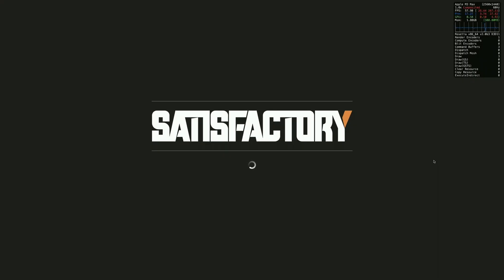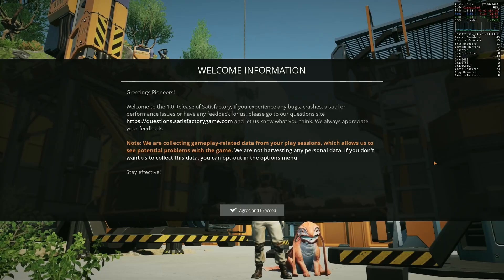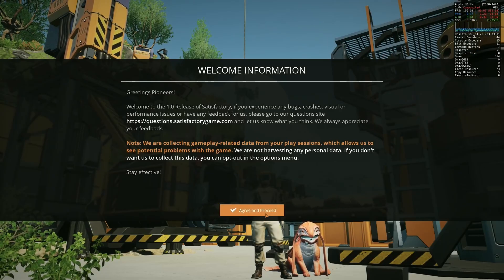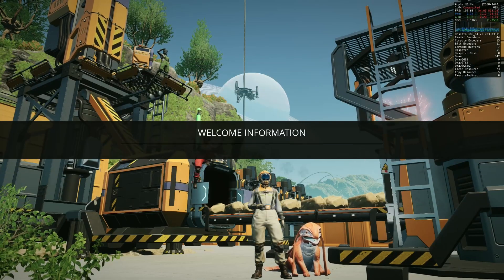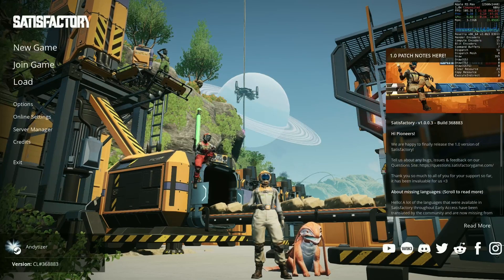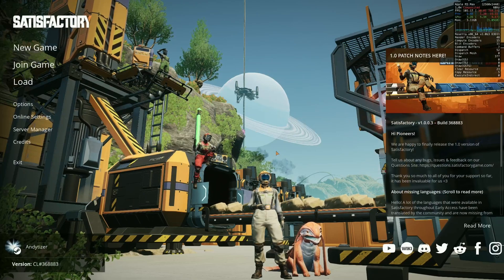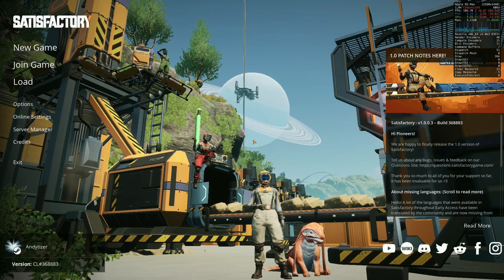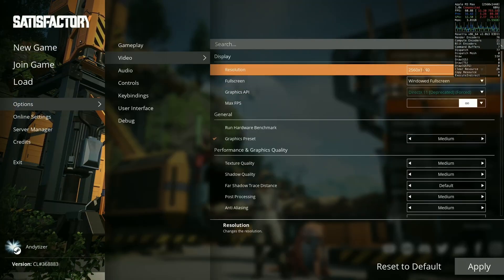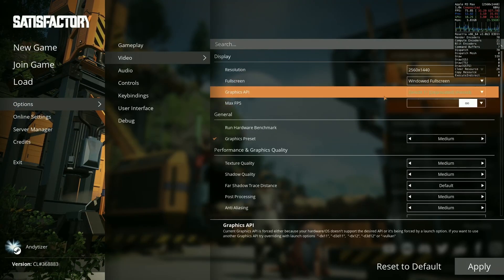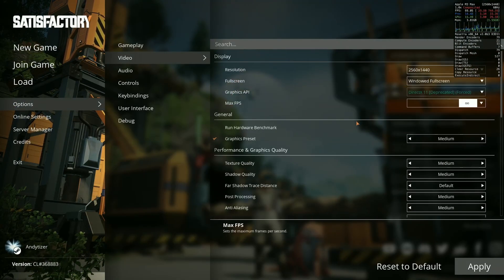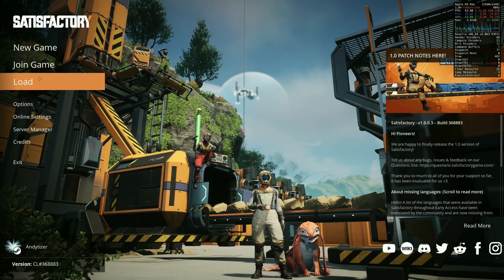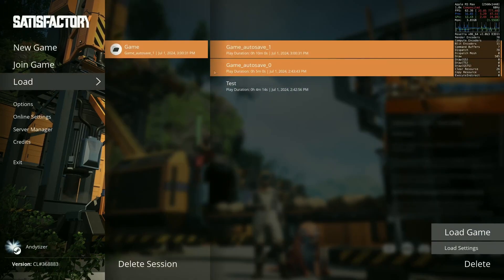And now the game has loaded up full screen and we can see the Satisfactory logo and the main menu popping up now. So just go through the standard Satisfactory process of setting up or starting a new game. Here we're tweaking the graphics settings. We're running this at 1440p at the medium graphics preset. Now we're going to load up game.